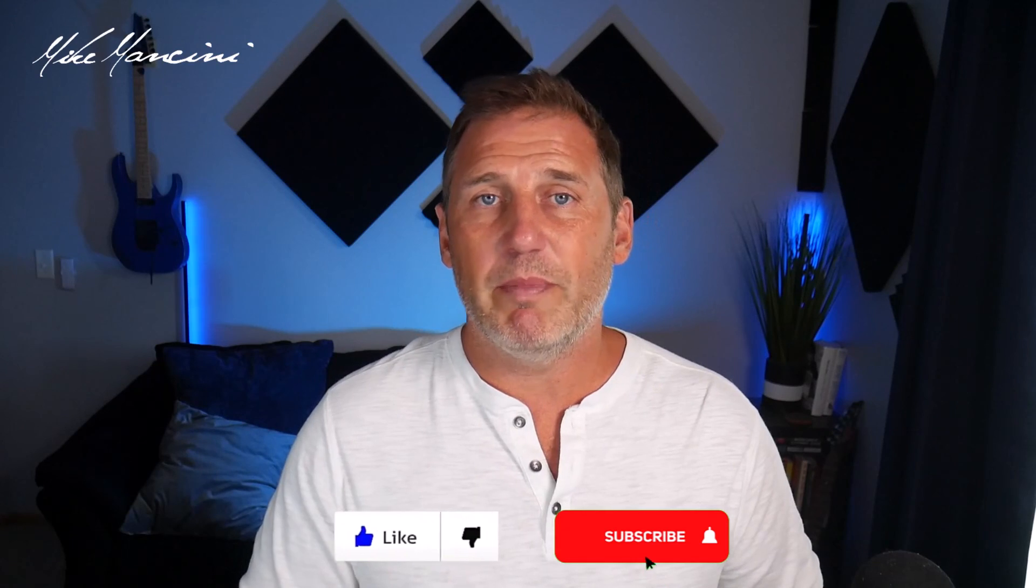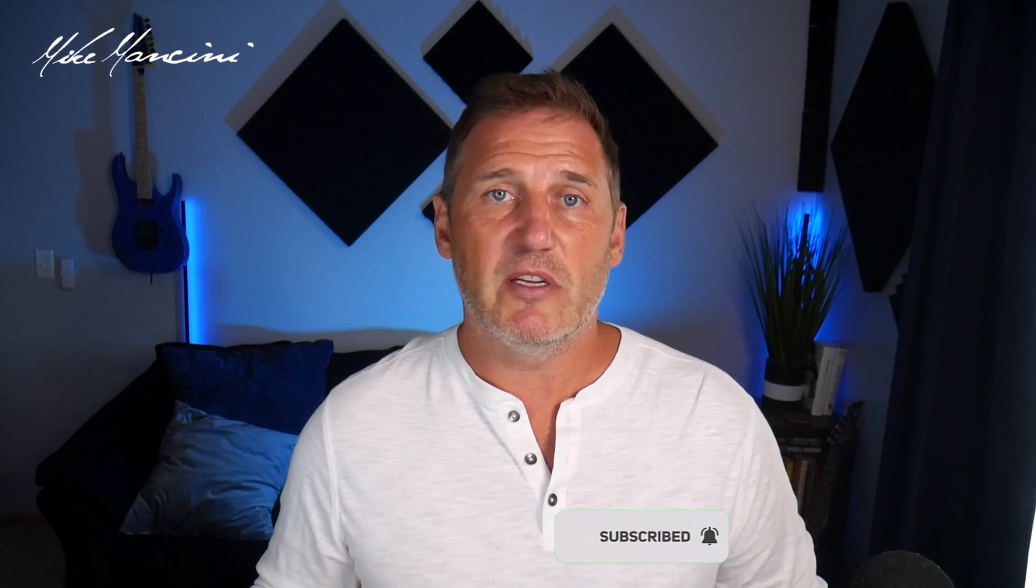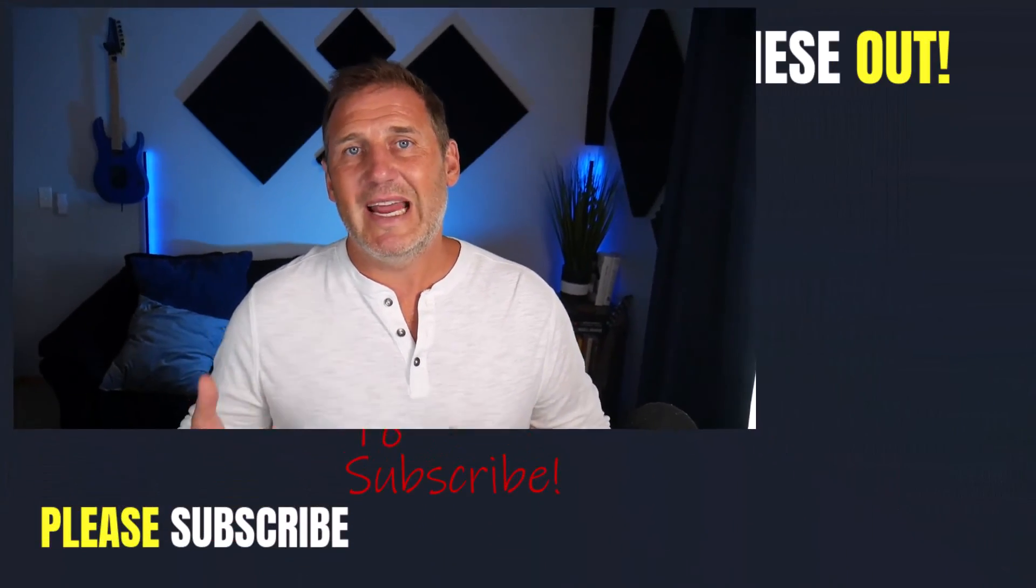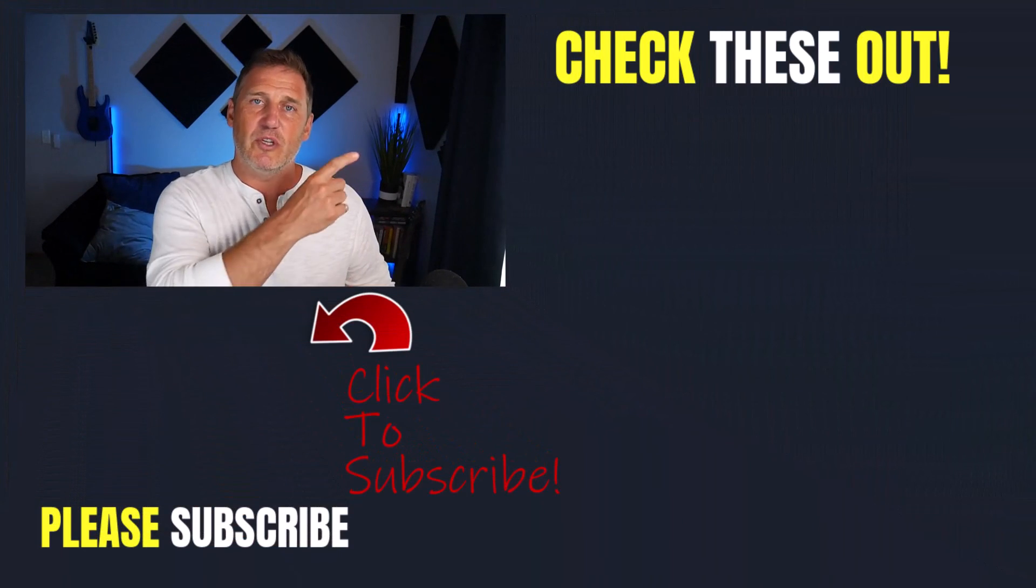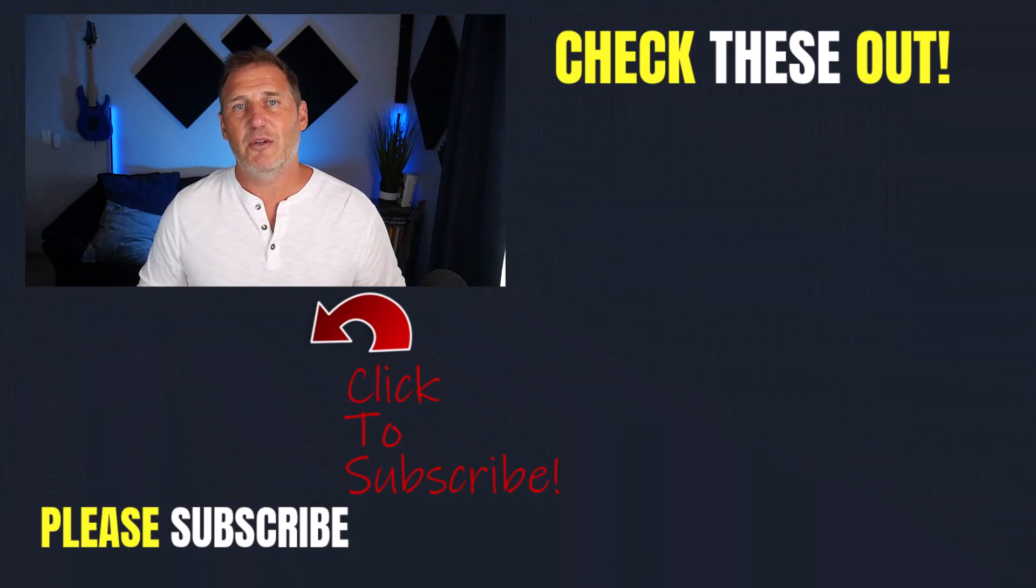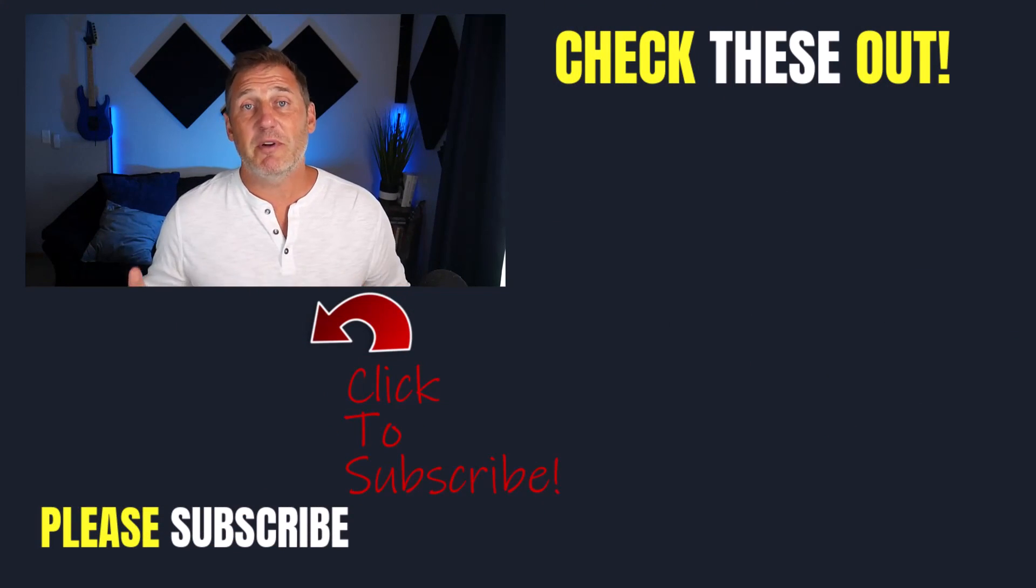All right, if you got some great value out of this, do me a favor, hit that like button, subscribe, and the little bell icon so you'll be notified when I release new videos each and every week. If you have interest in any other Google ads videos, over to the right hand side you will see some of those. Thanks so much for watching. We'll see you next time.